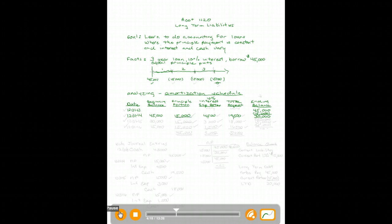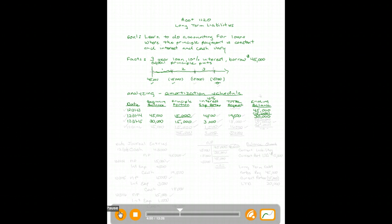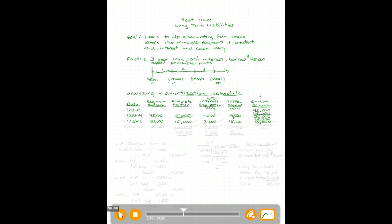Moving out another year to 12/31/15: our loan balance is thirty thousand, principal payment is still fifteen thousand, and interest is calculated on thirty thousand at ten percent, which is three thousand. Total payment is fifteen plus three — eighteen thousand. You can see that both the interest and the total payment are varying under this approach — payments are getting smaller. Thirty thousand minus fifteen thousand principal leaves an ending balance of fifteen thousand.